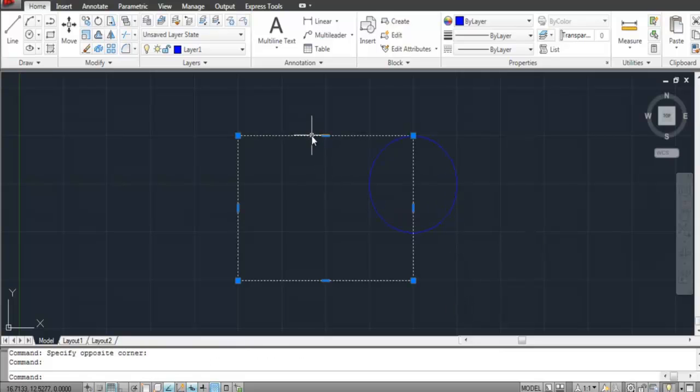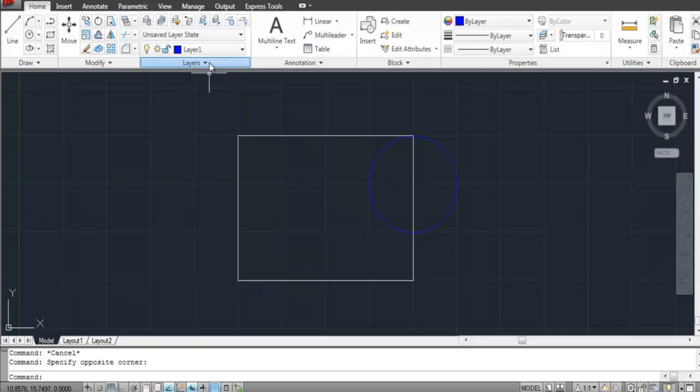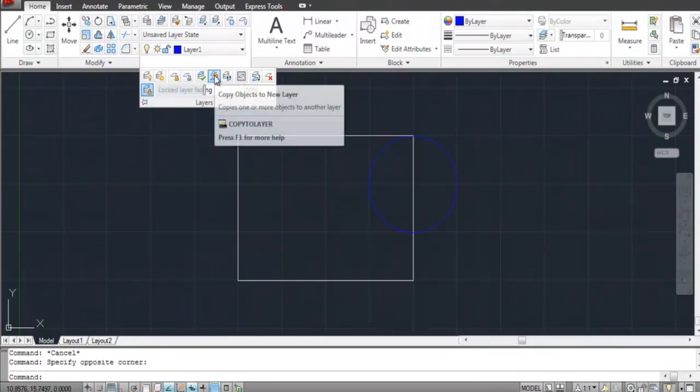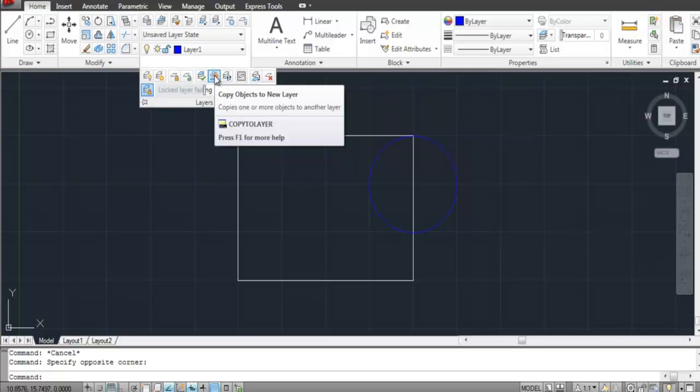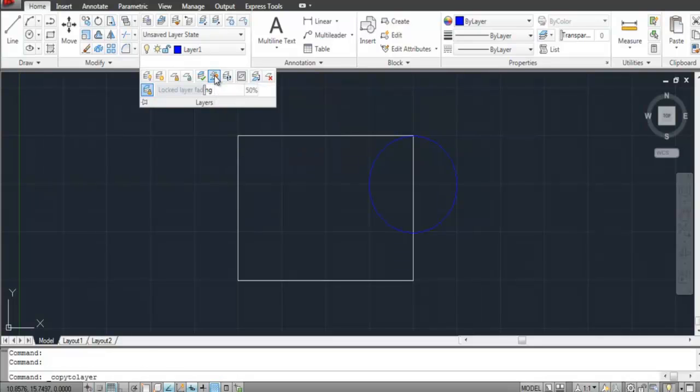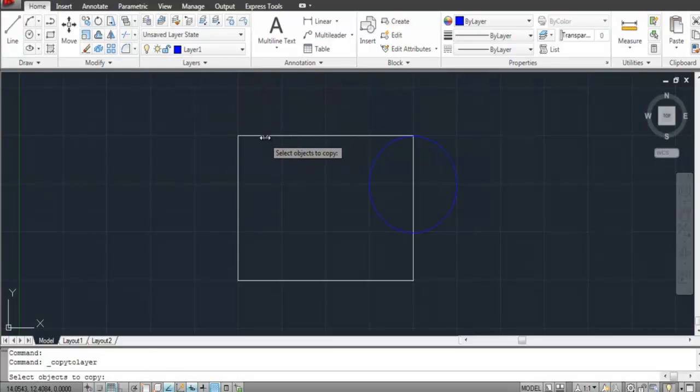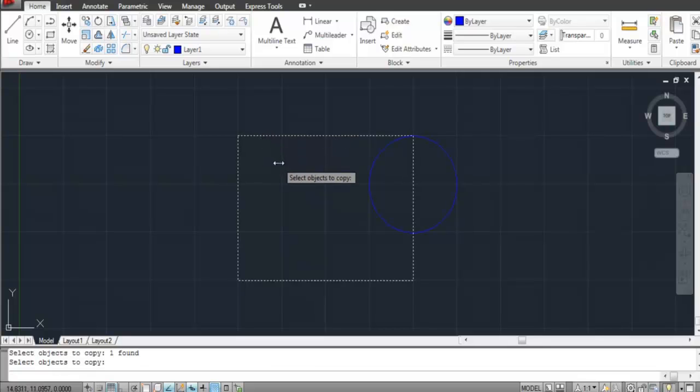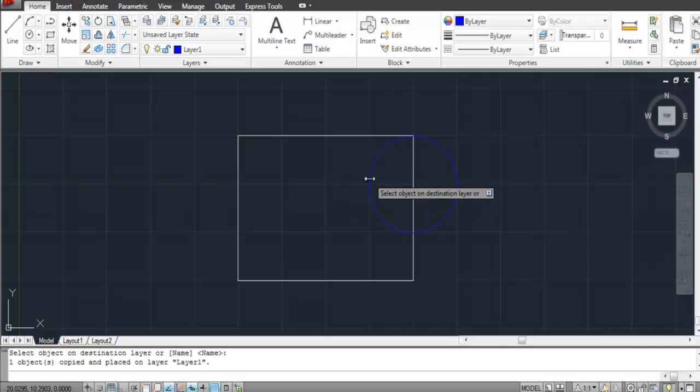An object from one layer can also be copied and pasted to another. In order to do so, select the Copy Objects to New Layer option from the Extended Options in the Layers panel. Now choose the shape you wish to copy. Right-click to finalize your selection.